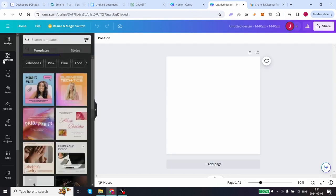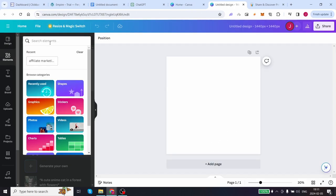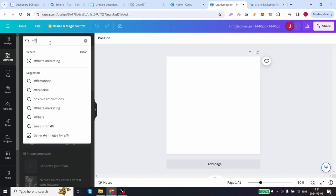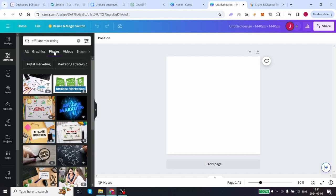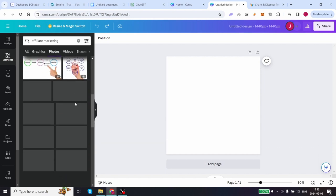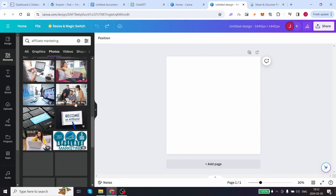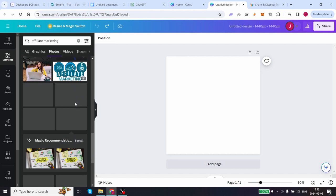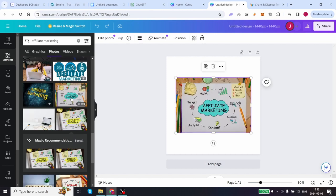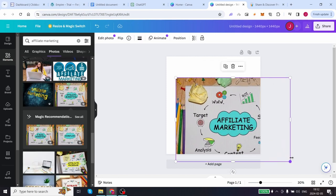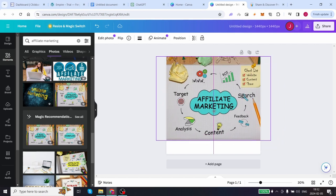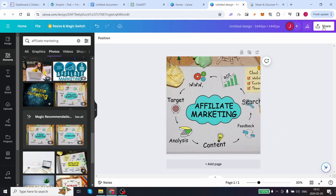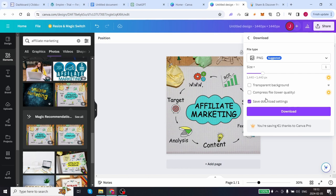Now we are on the blank canvas design page. Let's click on the elements tab and search affiliate marketing. You can click on photos and over here we can choose from a bunch of different photos that we can add to our article. Let's use the example of this photo. We can highlight this and zoom in to fit this page. Now we can click share, click on download, choose transparent background and download this image to our computer.